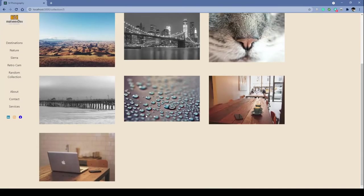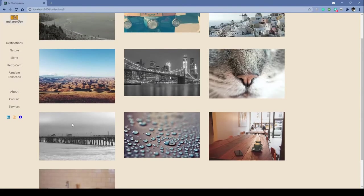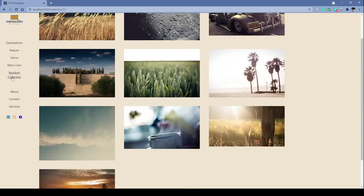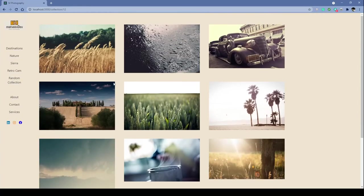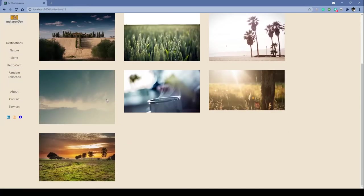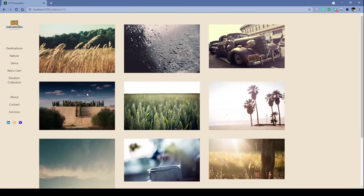We even have a random collection link right here just to showcase a little more of the API's potential. So every time we click on it, we're going to get one random collection.